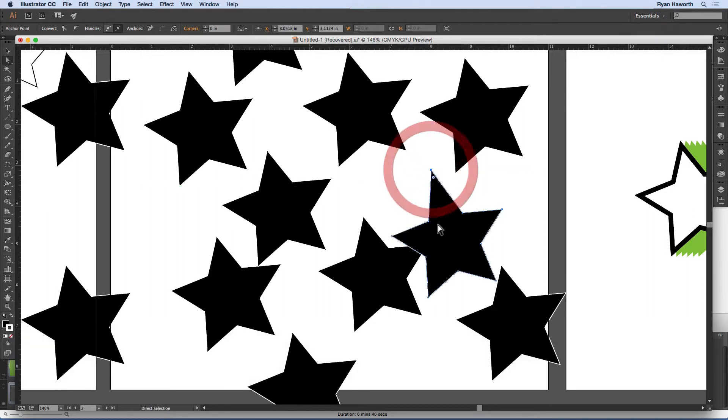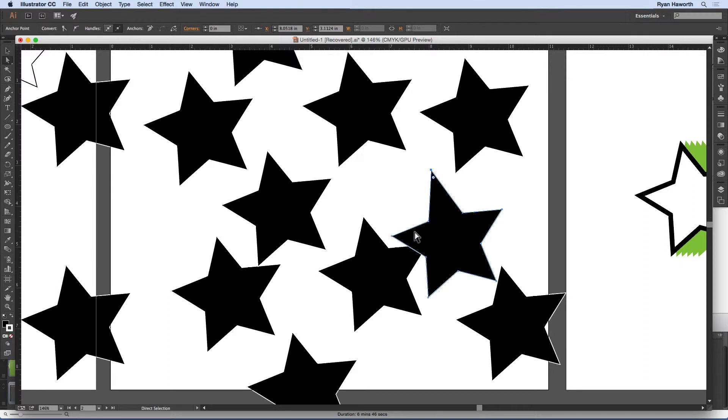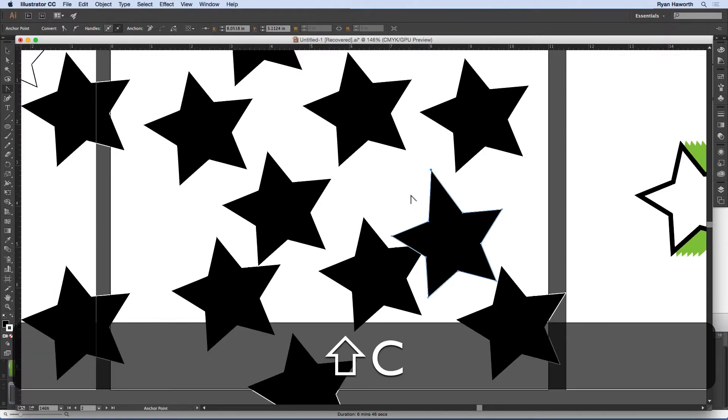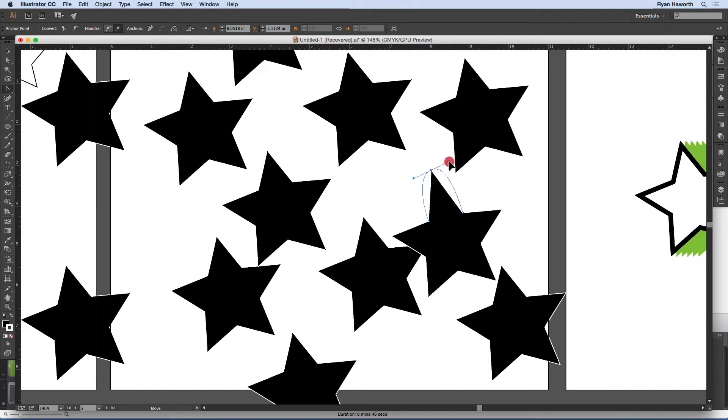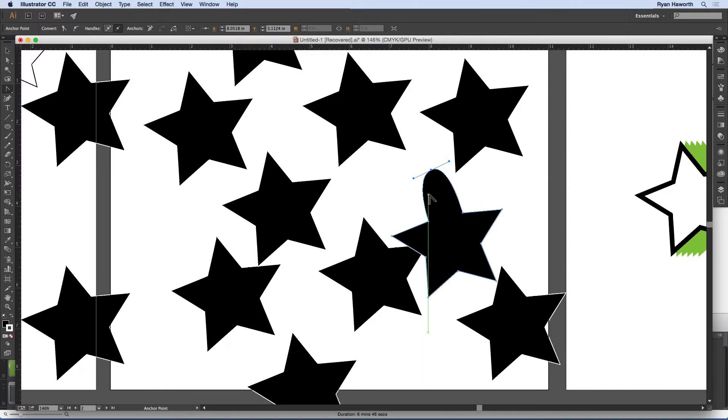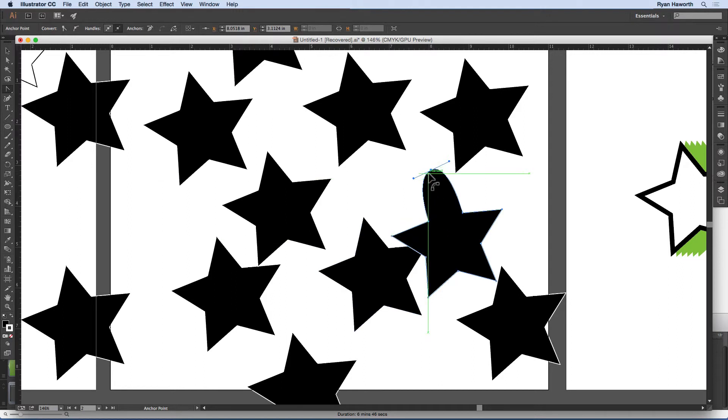And that's something that if I was just clicking, like for example, when I wanted the curvature tool, which is Shift-C, if I did that on the other, or excuse me, the Convert Anchor Point tool, if I did that with Camtasia, you wouldn't see any of the Shift-C. You would only see that the cursor changed. So anyway,